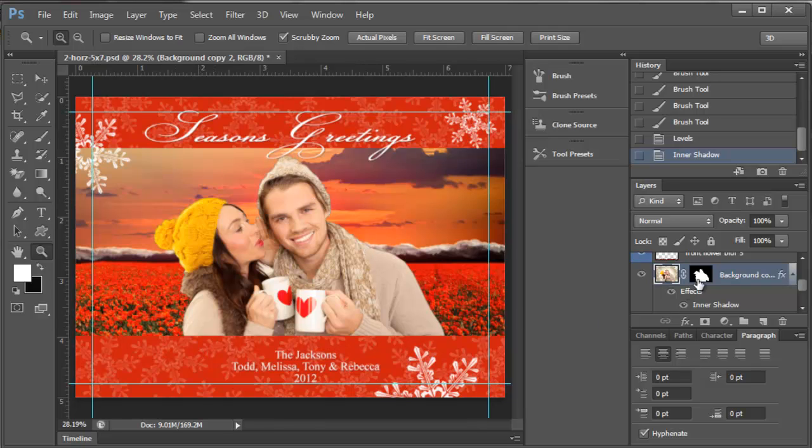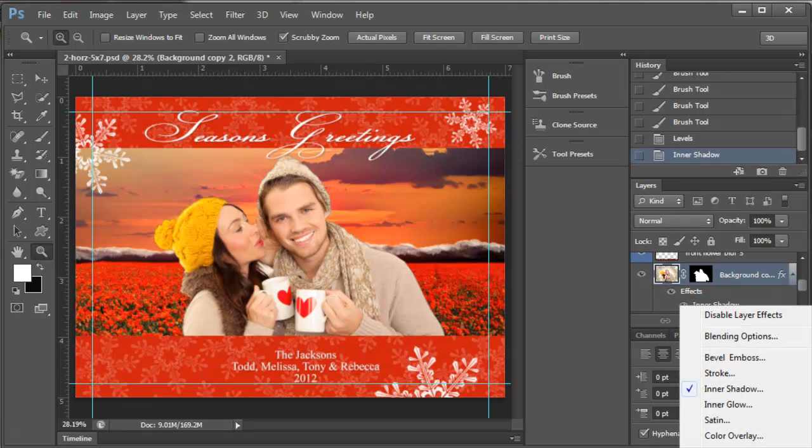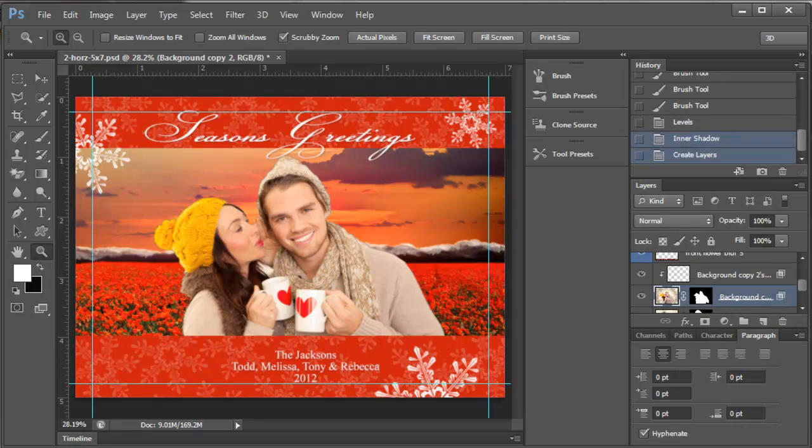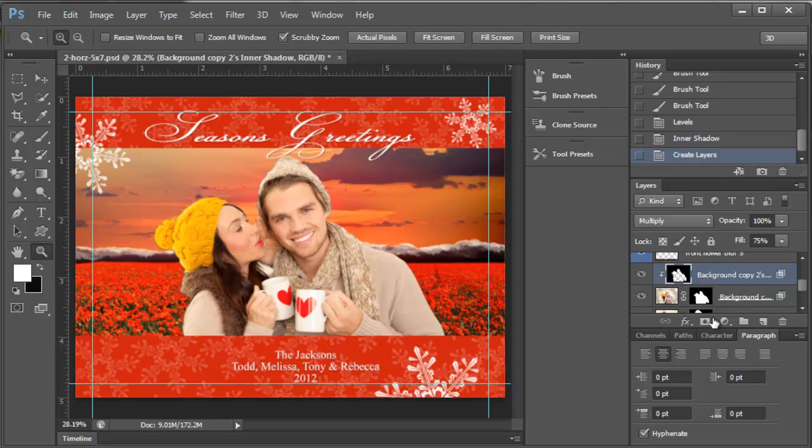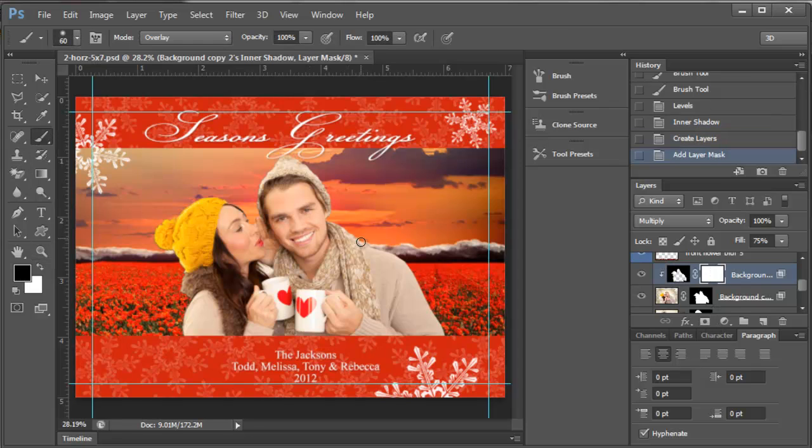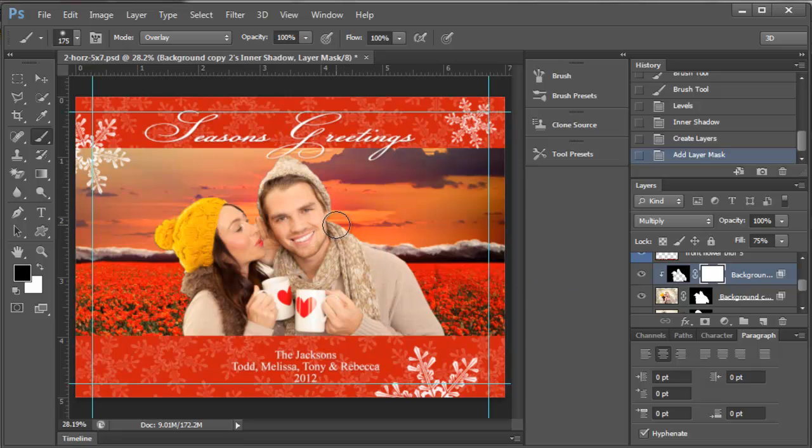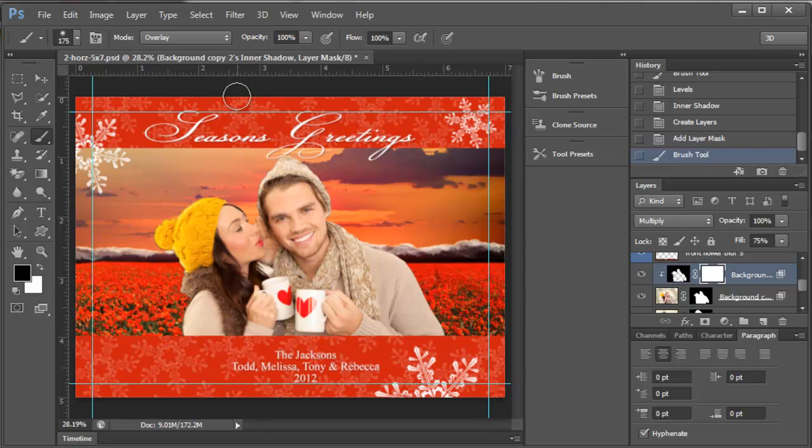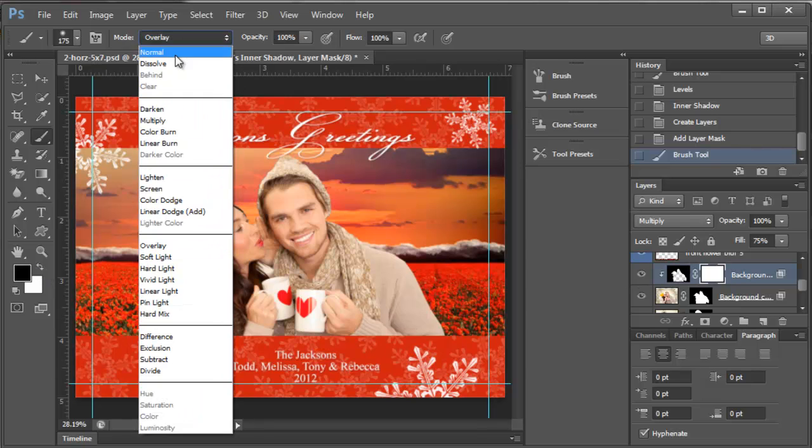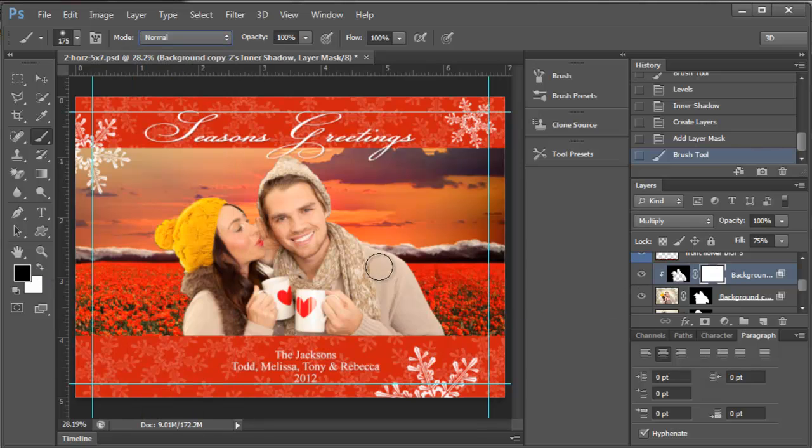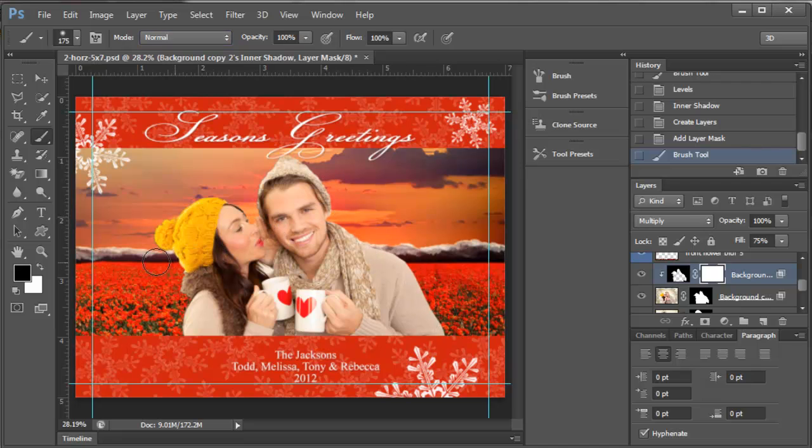Like let's say I want it to be darker right here but I don't want it to be darker down here. I can right-click this inner shadow and say create layer, and then I can add a mask to that.